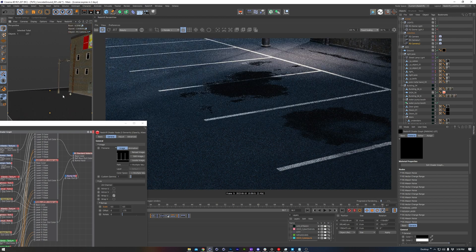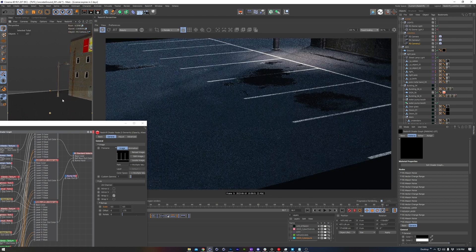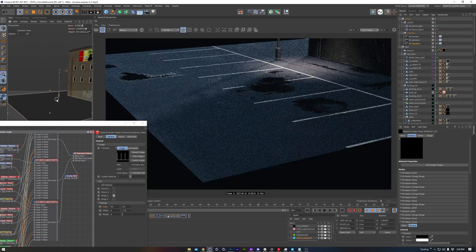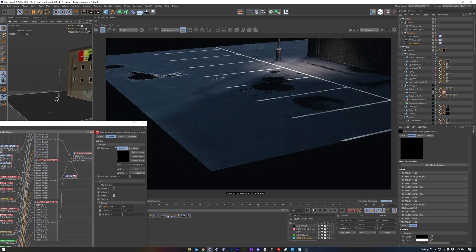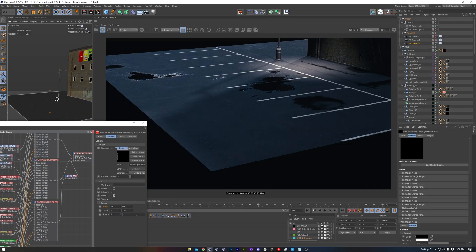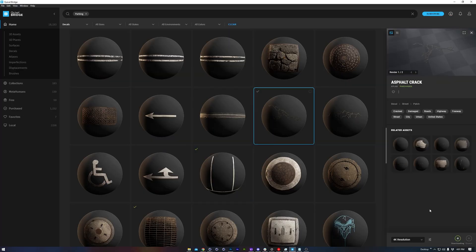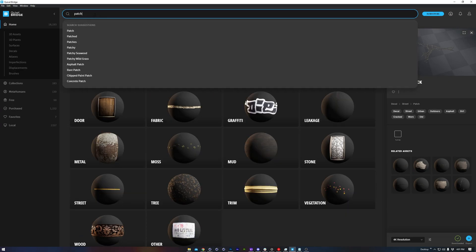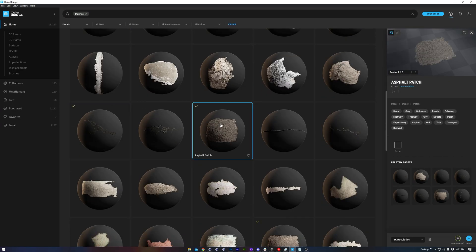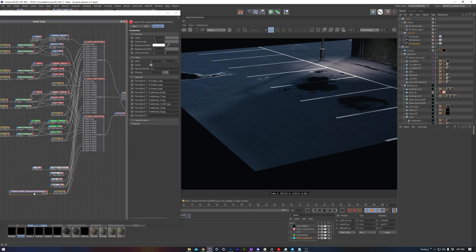I think this is looking really great, and honestly, it's a perfectly good place to stop. But I like overdoing things, so let's add in some cracks and concrete patches from Megascans.